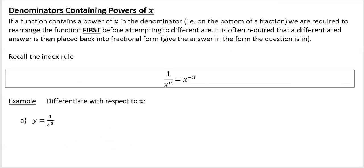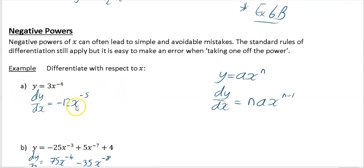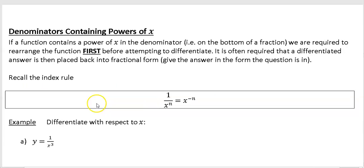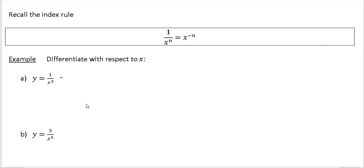The next type is when you've got an x on the bottom line — an x on the denominator, or a power of x on the denominator. What you want to do in these questions is get the expression into index form first, so it looks like the standard form before you start differentiating. There's an extra step at the start and an extra step at the end, as we will see.